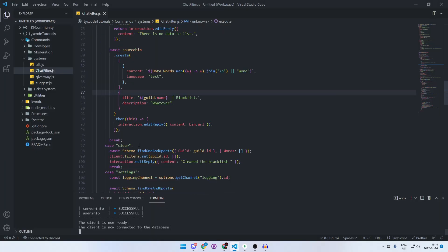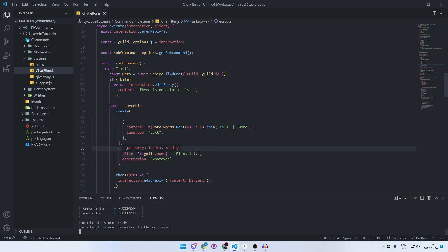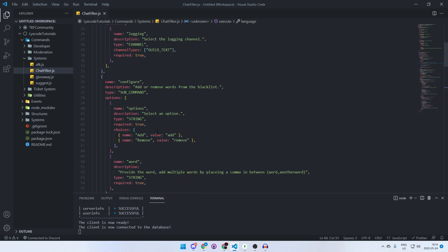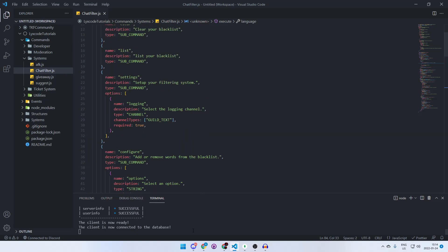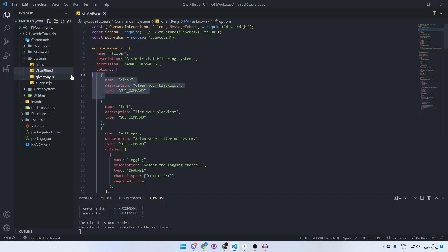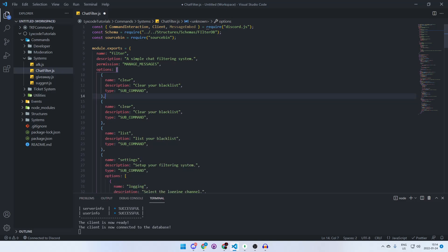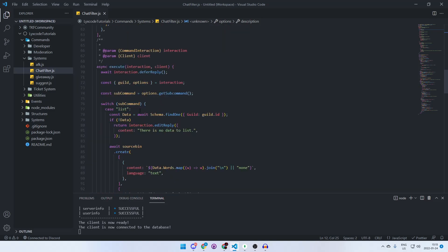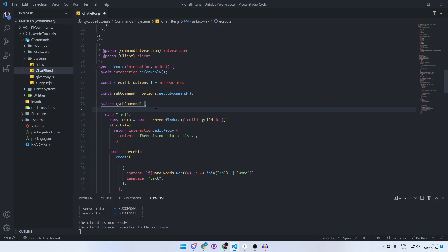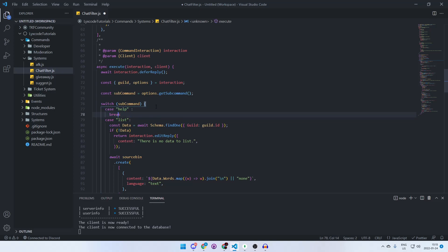We're done with the list and clear commands. Now we'll add a help command, because it's a big system with a lot of sub-commands and we're going to be expanding it even more. This help command will be specific to the filter — later in the series we'll create an automated help command for every command. Let's create a new sub-command and name it 'help', with a description of your choice.